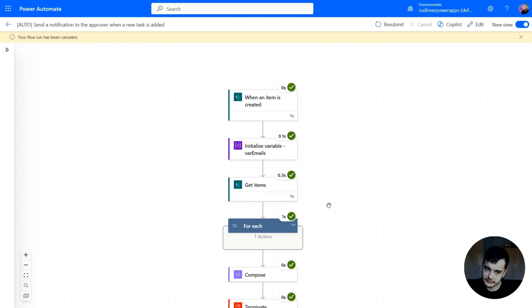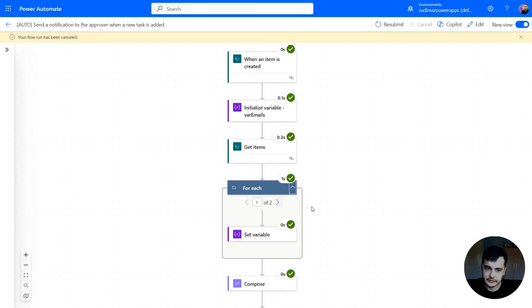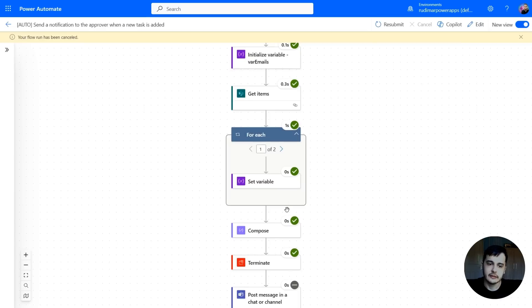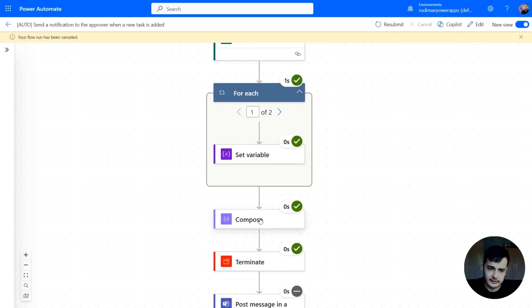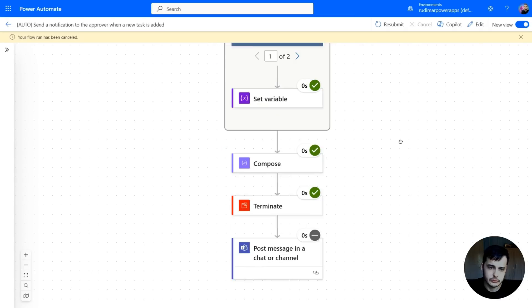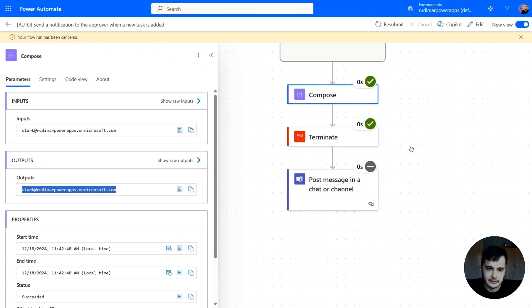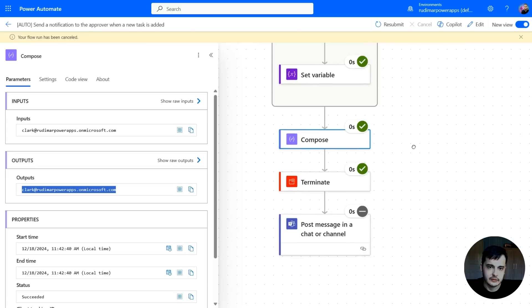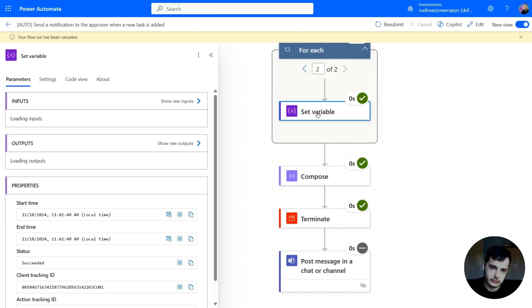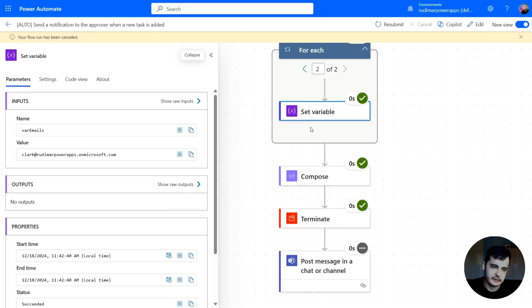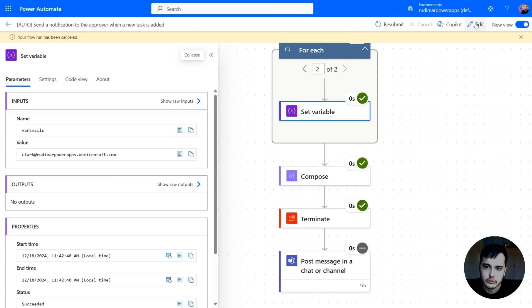So again, it got the items, applied the for each two times, setting the variable that at the moment is overwriting its content. And in the end, we added the variable to the compose. Let's see what's in here. So we just have Clark's email. Because in the second run, it wrote Clark's email to the variable. And then it lost my email. So what I need to do is every time write after the existing content of the variable.